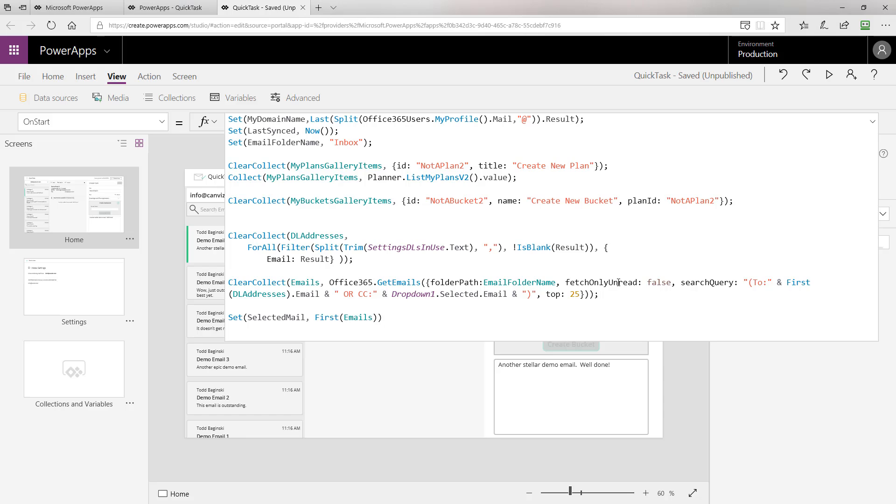Then, we construct our search query. Our search query here is specifying that we want all emails that were sent to the first item in the DL addresses collection. And we want to return the email out of that collection. Or, we also want to return any emails where the carbon copy on that email was the selected email in the drop down menu up here. Finally, we tell it to return us the top 25 emails.